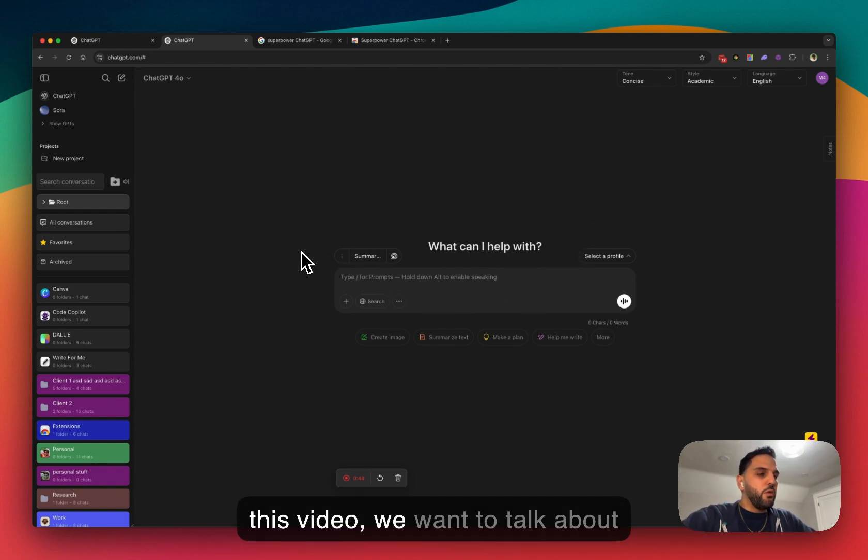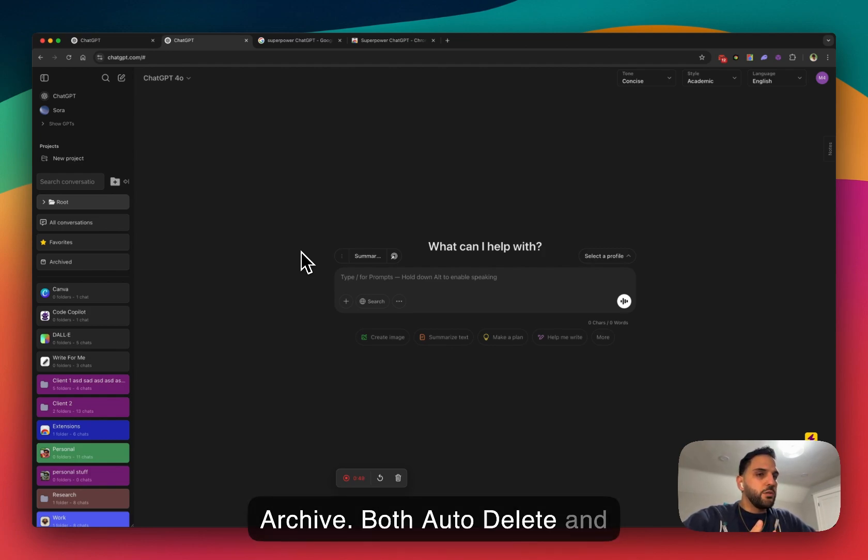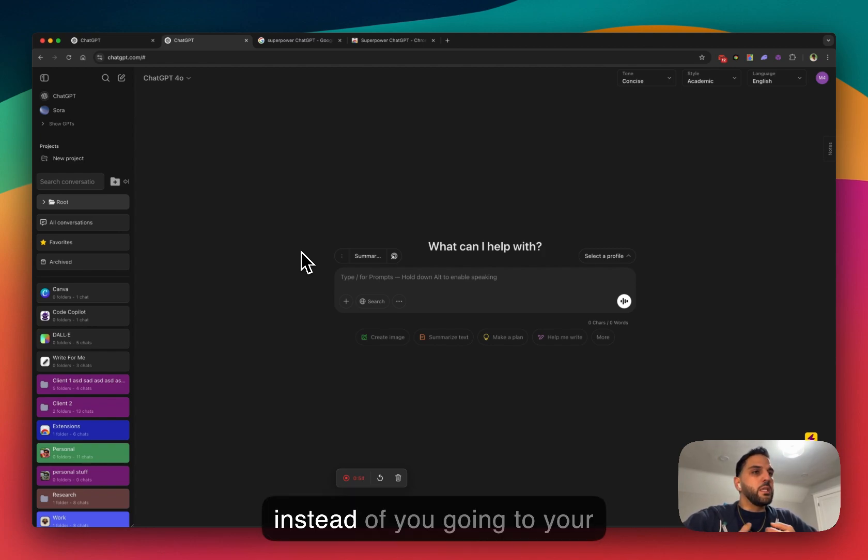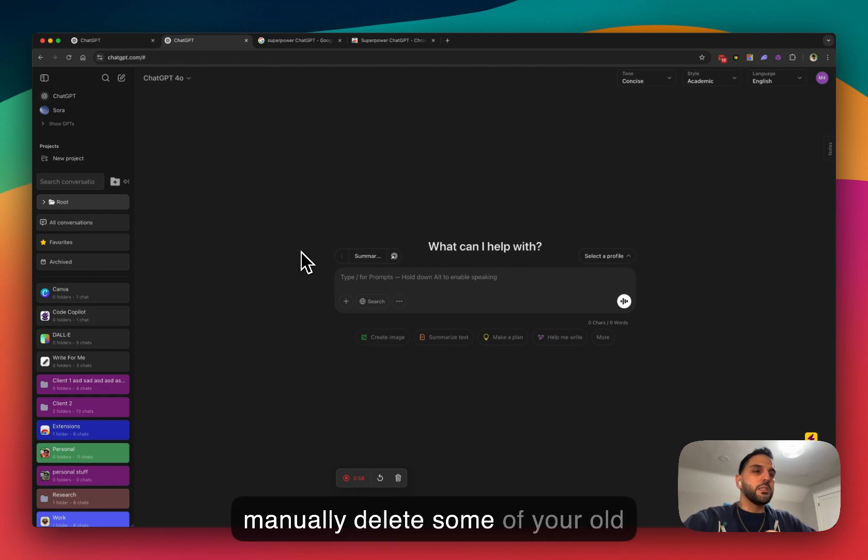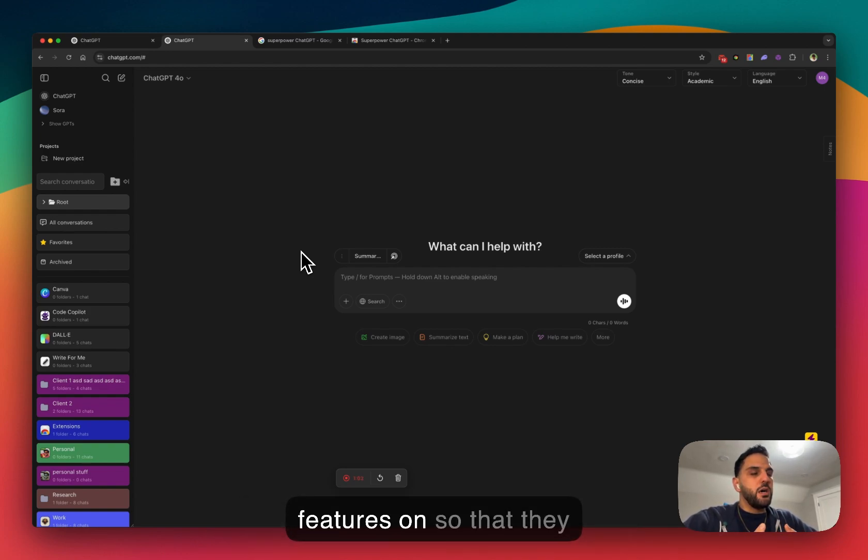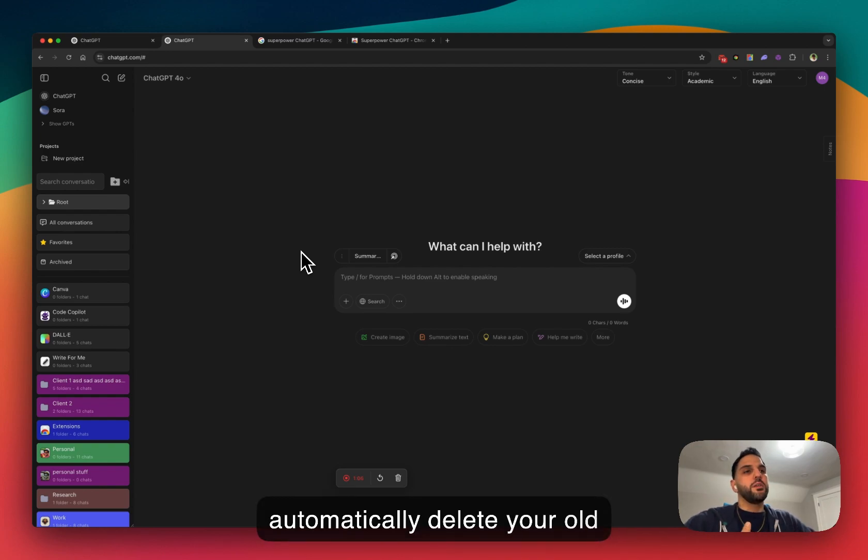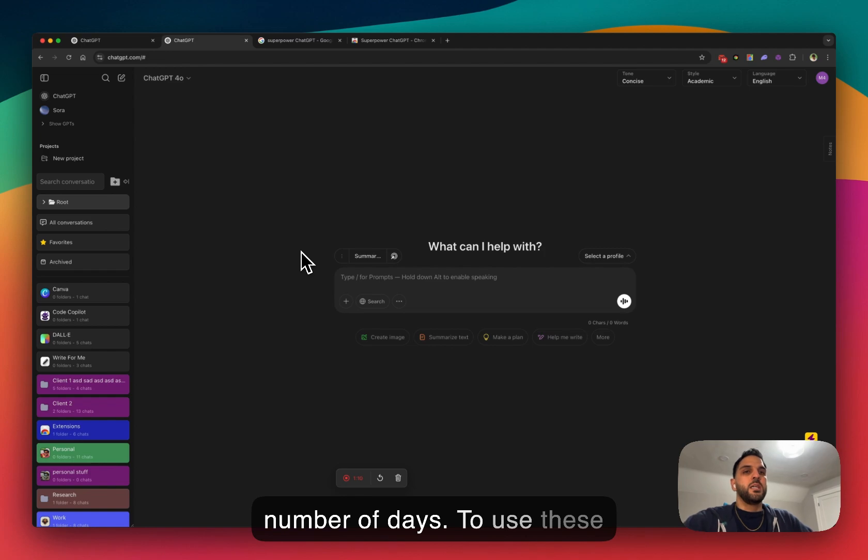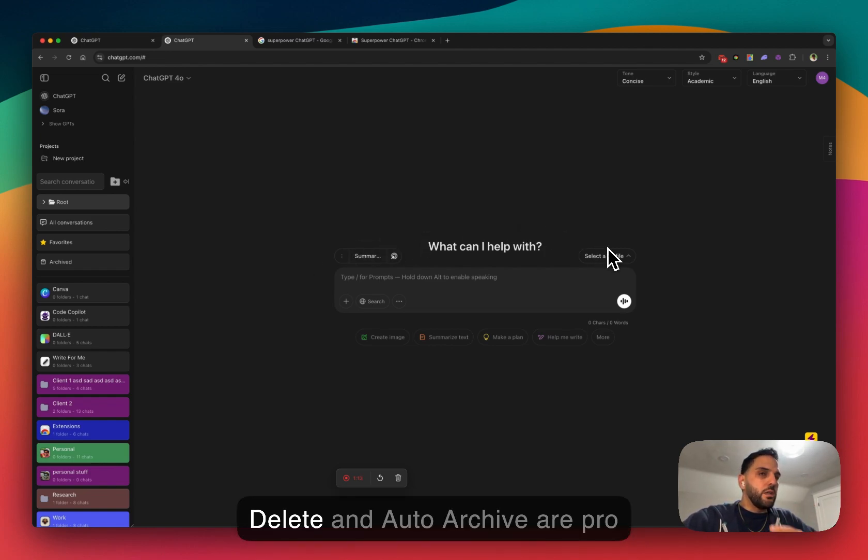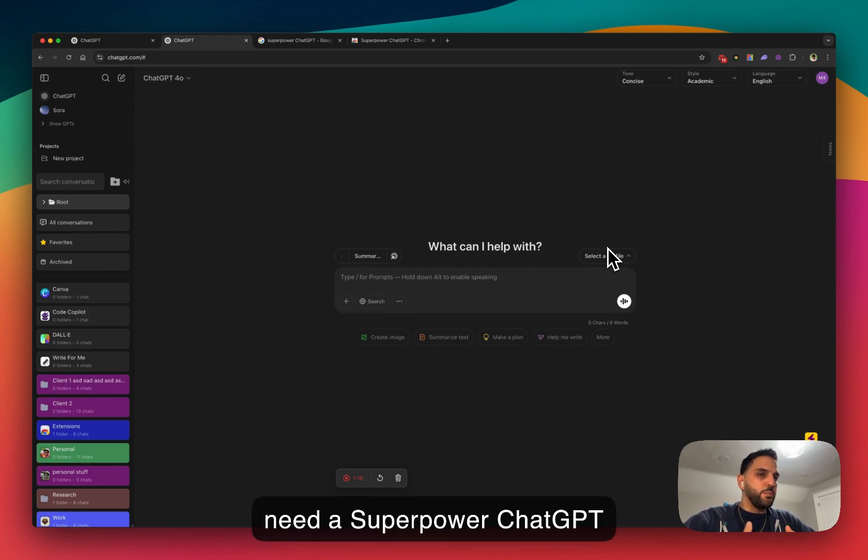In this video we want to talk about the auto-delete and auto-archive. So both auto-delete and auto-archive are for your conversation, meaning that instead of you going to your conversation history and manually delete some of your old conversation, you can turn these features on so that they automatically delete your old conversation after a certain number of days. To use this feature, by the way, these auto-delete and auto-archive are pro features. So to use them you need a SuperPower ChatGPT pro subscription.